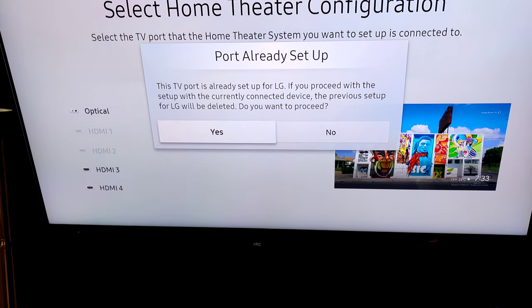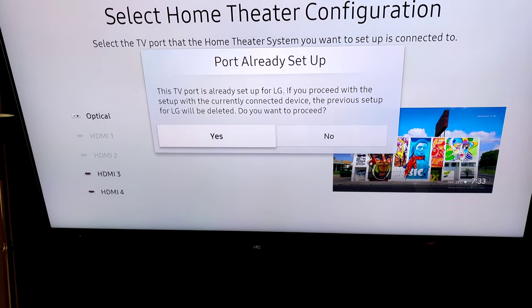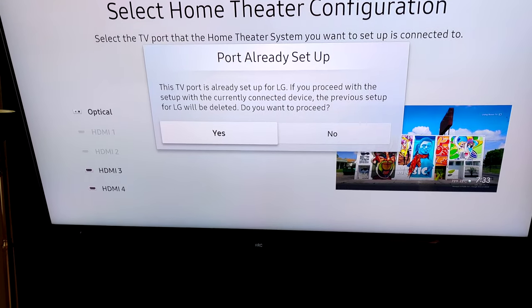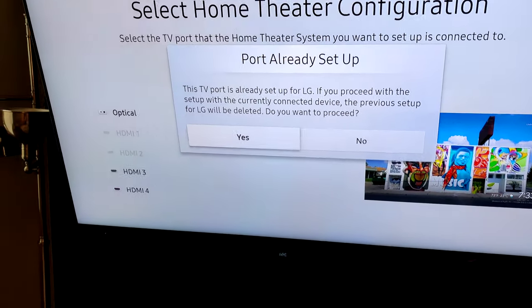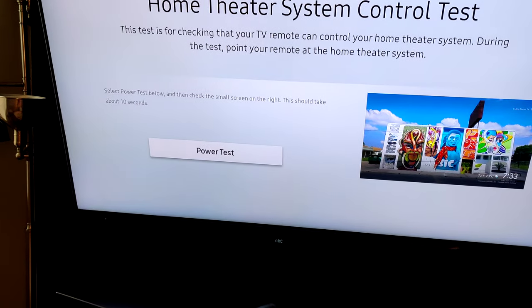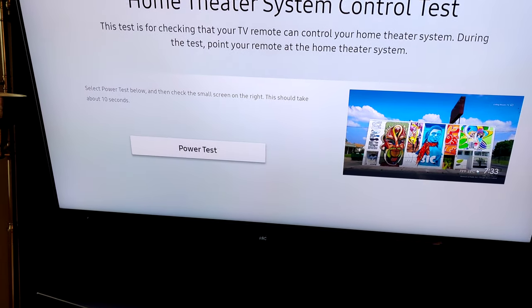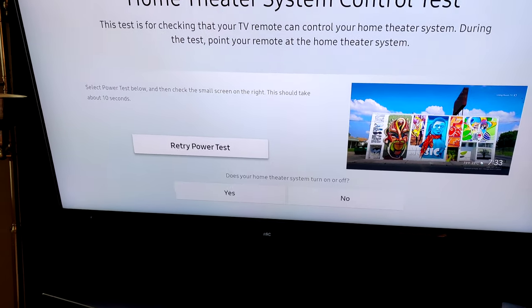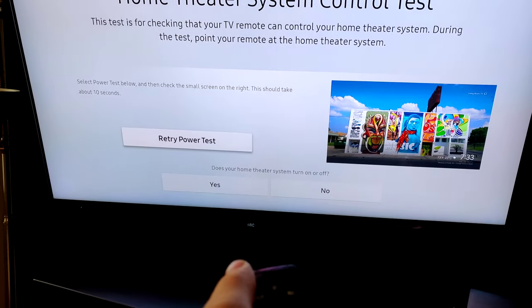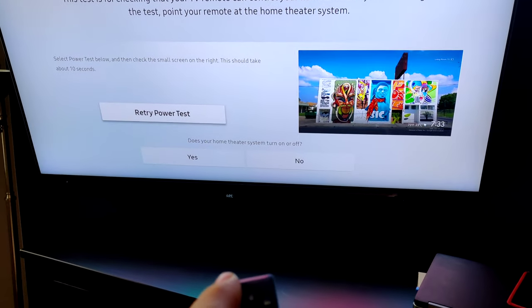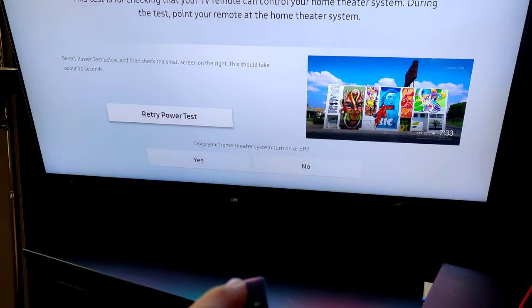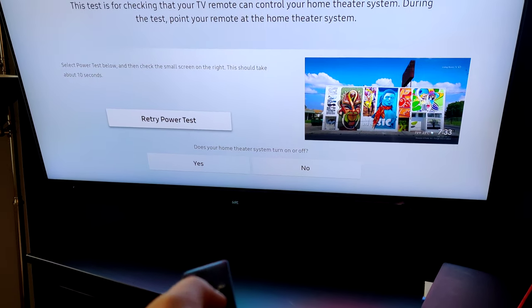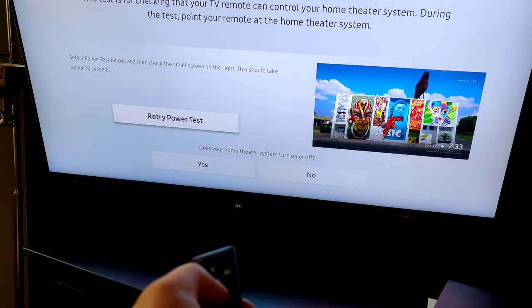Then it will ask you to power test, so you press the middle button and look at your soundbar. It should power on or power off.